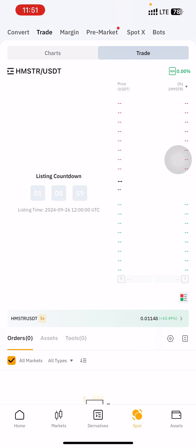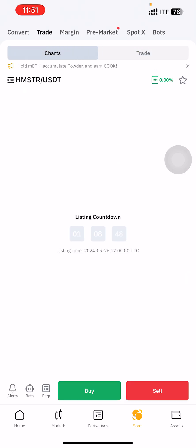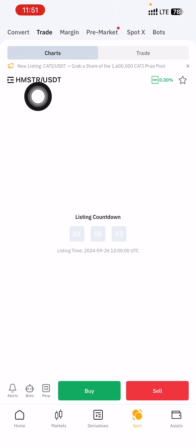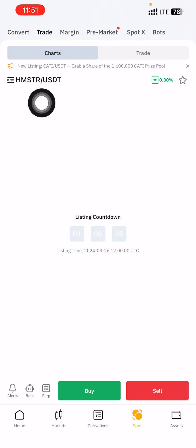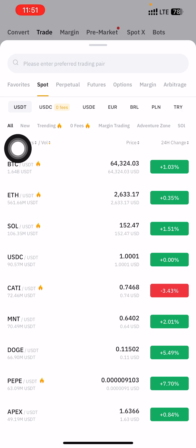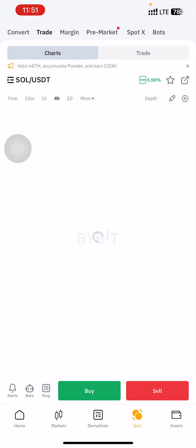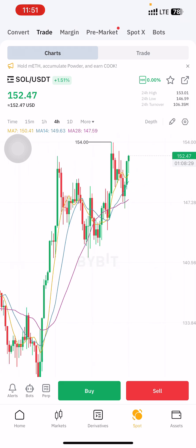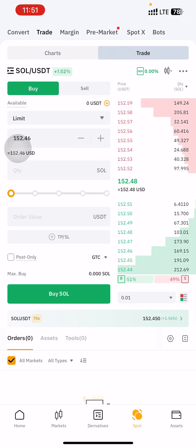When Hamster launches, the interface will change — there will be a lot of buying and selling happening. So let me switch to another token to explain. I'll use SOL, so this is how the interface will look once Hamster has been released.